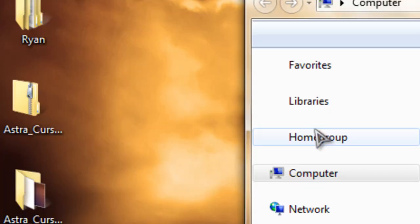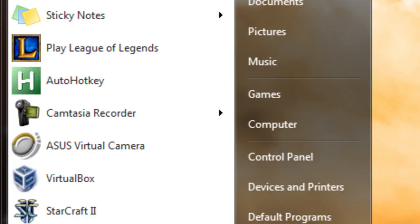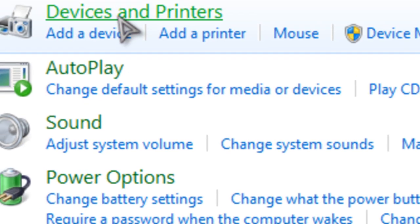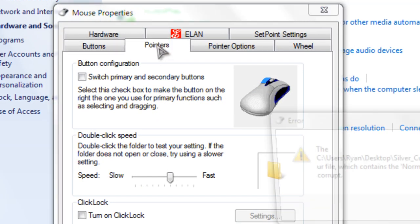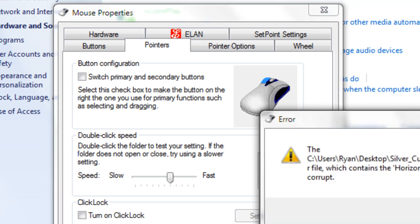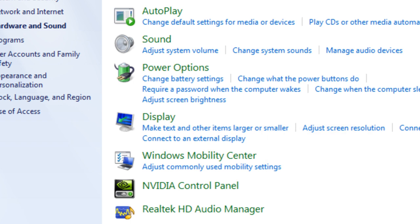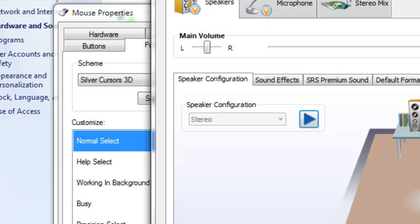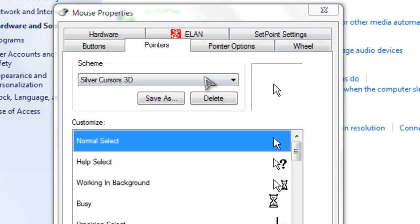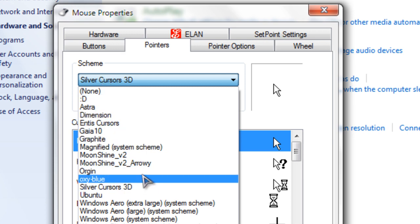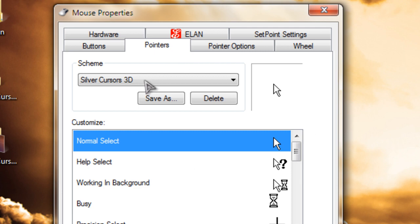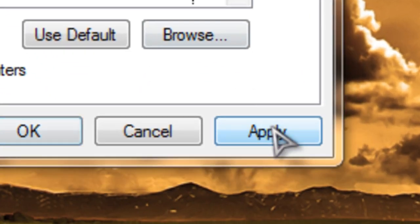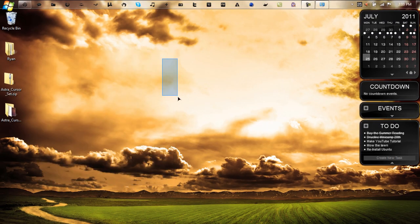Alright, go to start, control panel, go to hardware and sound, under devices and printers click mouse, and then click pointers. I just deleted all of the cursor packs from before. What you want to do after you install, under scheme, once you install the .inf file, you want to look for your cursor pack name. So in this case mine will be Astra, and click apply, click yes, and there you go.